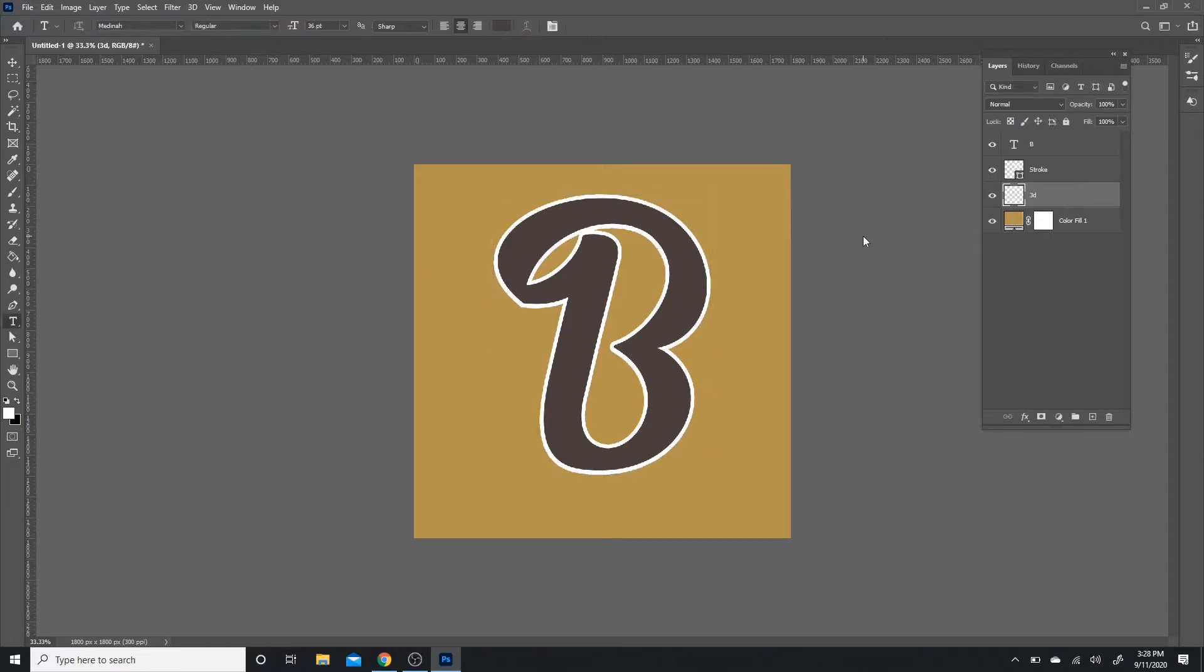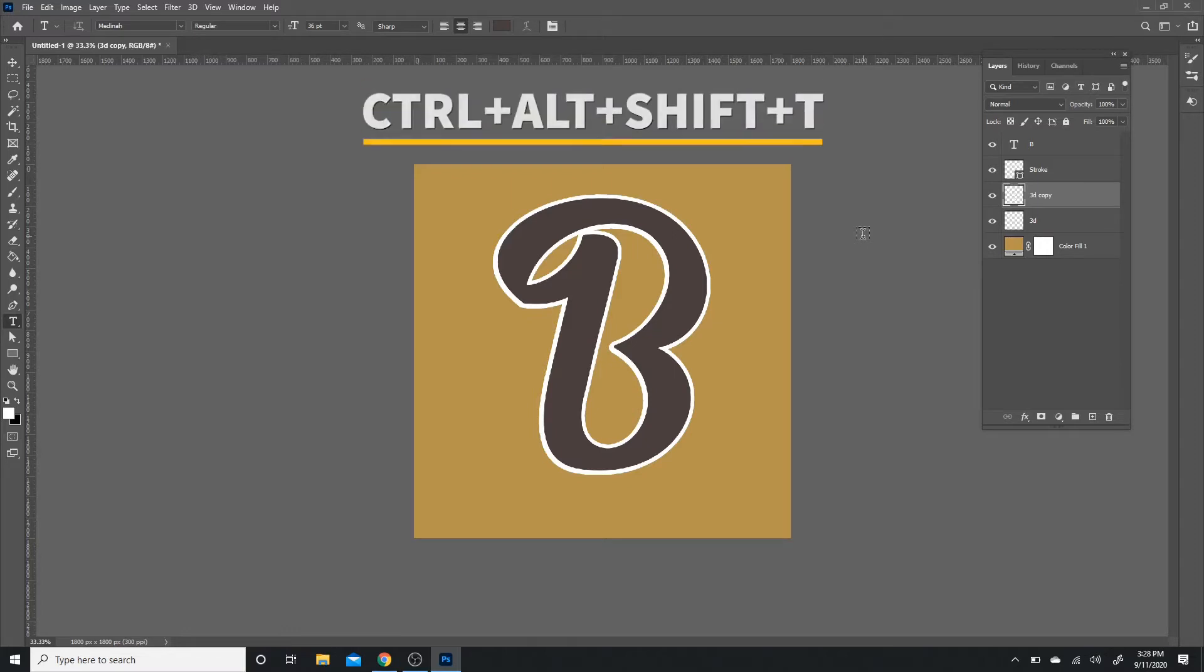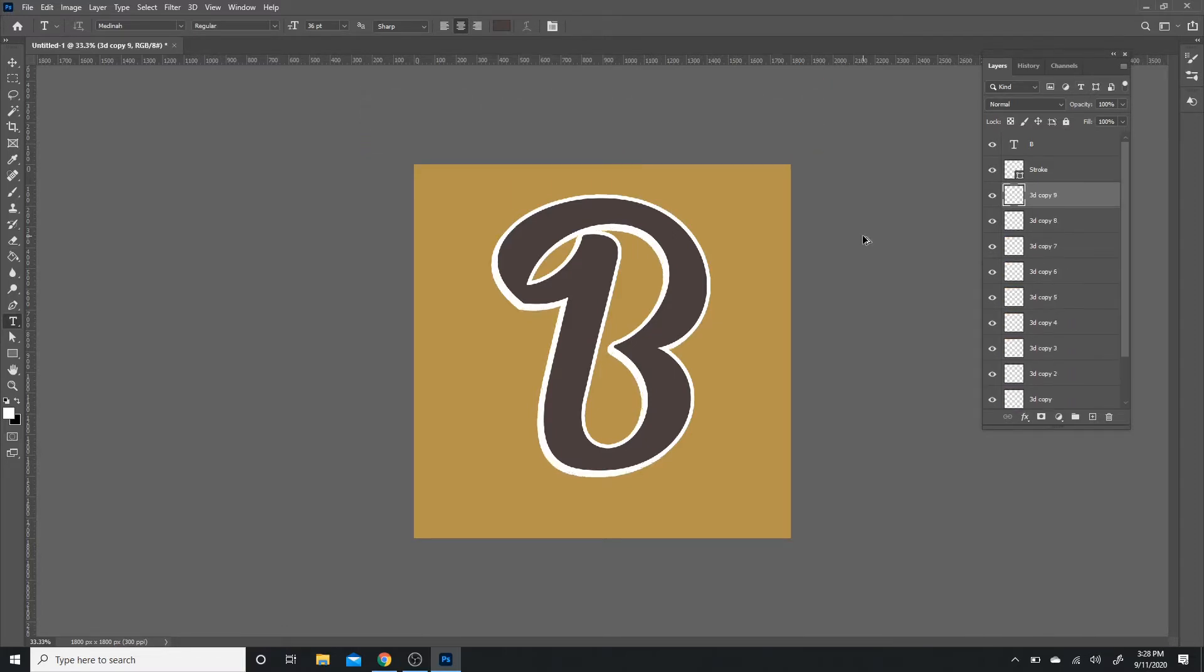Now I'm going to show you guys a shortcut. This one's really important for this project. We're going to hold Ctrl, Alt, and Shift, and every time while you're holding those three buttons you hit T, it's going to duplicate the layer and also mimic the movement you did by moving it one pixel down and one pixel to the left. We're going to do this 15 times. Hold Ctrl+Alt+Shift and hit T until you have 15 layers.